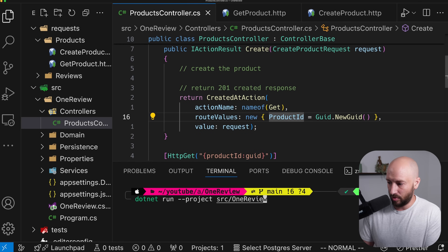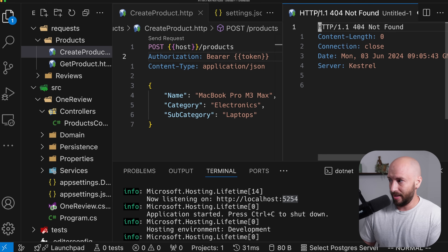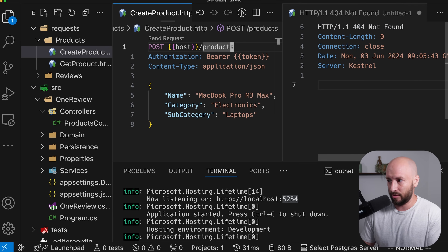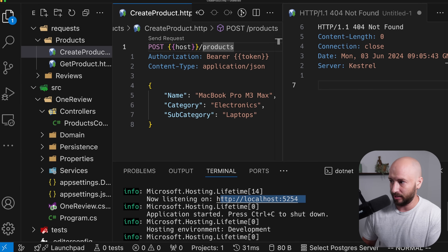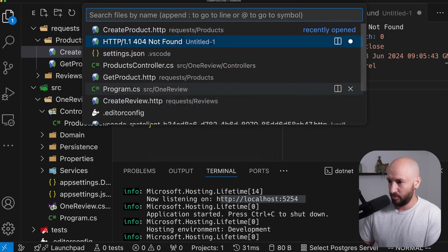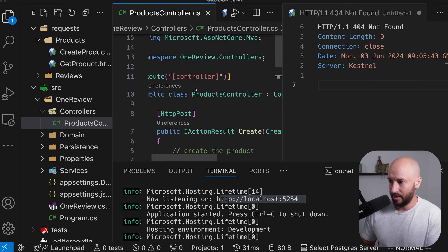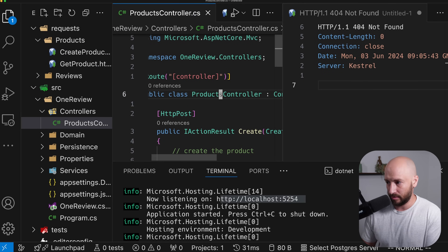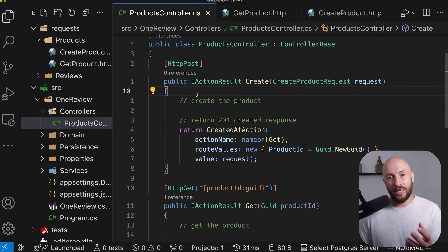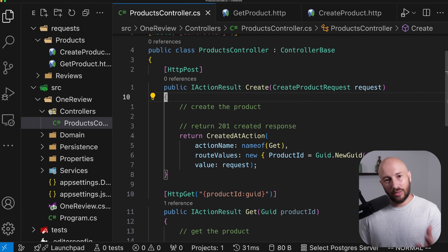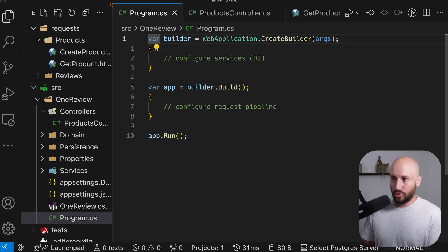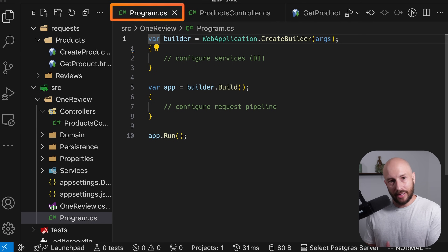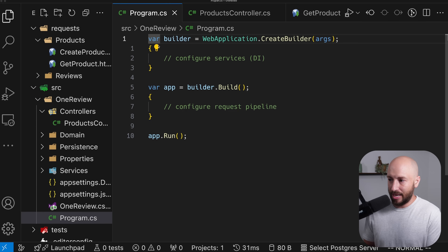To run the project, we say dotnet run and specify the API project, which starts our application. We make the request and get a 404 Not Found, which may seem weird since the host and /products route look correct. I want to encourage you to think about why this isn't working. The answer is that in program CS, we aren't telling the ASP.NET framework what the various endpoints are.